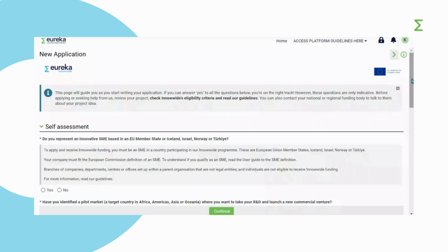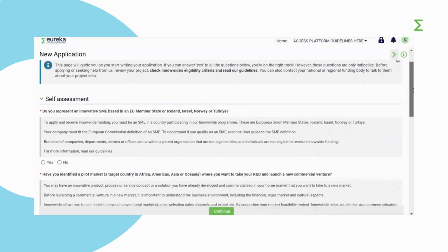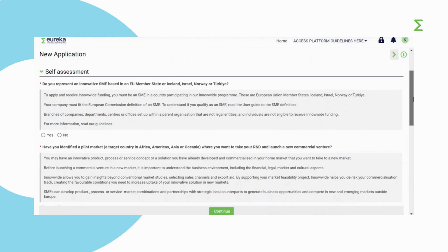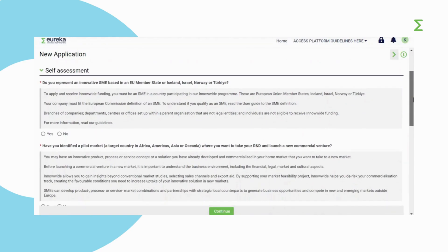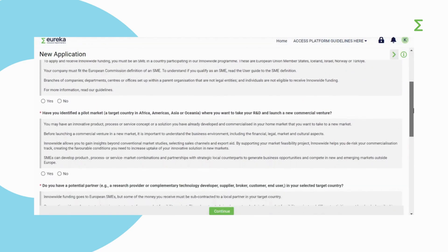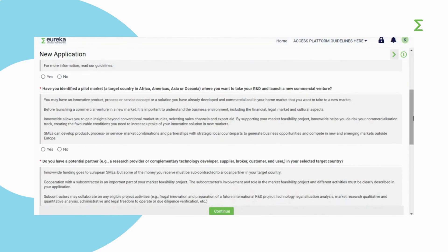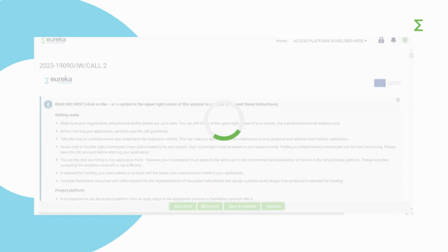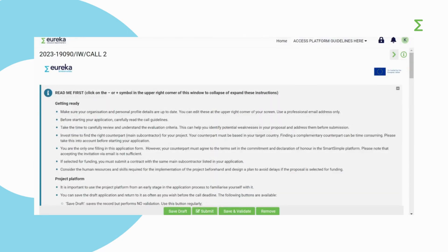Before you create an application, you will be asked to reply to a few questions that will help you understand if InnoWide is the right program for you. If you can comfortably answer yes to all questions, you're on the right track. Click on continue. Your draft application is assigned a unique project number.